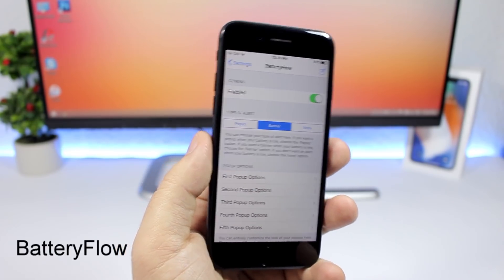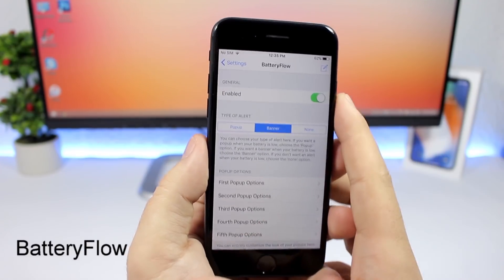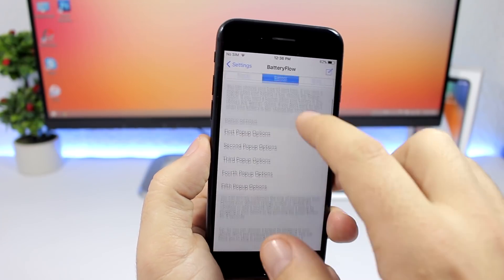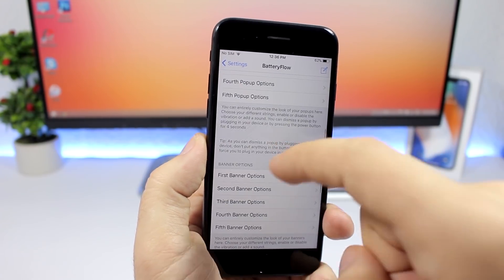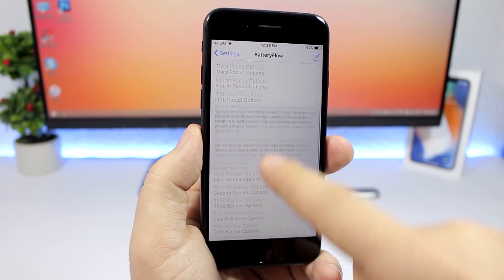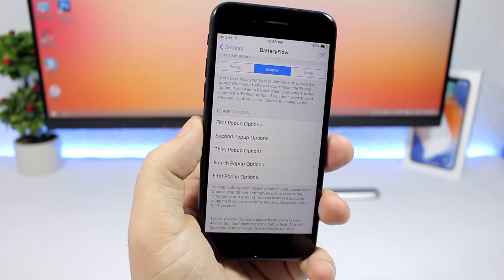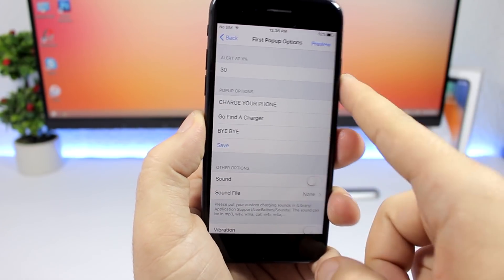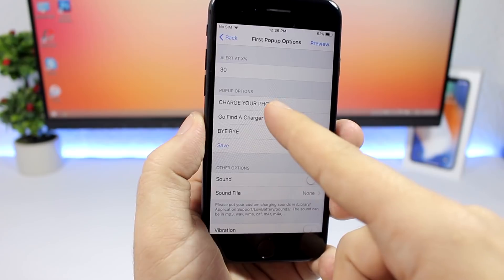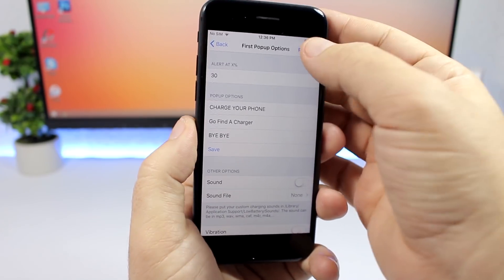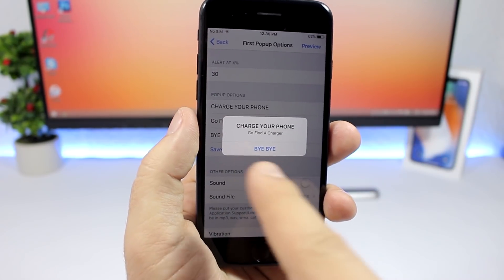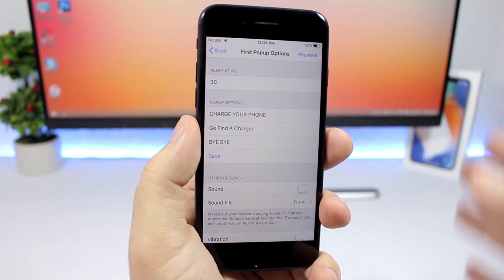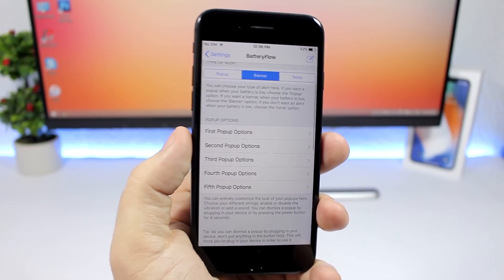Battery Flow allows you to set custom battery alerts. Enable the tweak and you can choose to have a pop-up alert or a banner, with options for each. You can set up to five alerts. For each alert, you set the percentage at which you want to see it and what you want it to say. You can preview it right there — it looks pretty cool. You can customize all the alerts and set up to five of them.